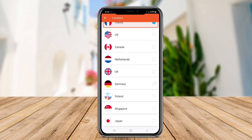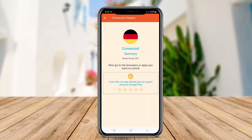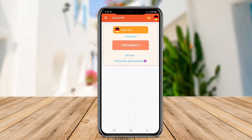Flash VPN emphasizes user privacy, using strong encryption methods to secure data transmission. Its lightweight design ensures it does not consume excessive battery or device resources, making it suitable for prolonged use.